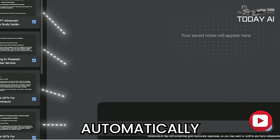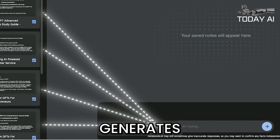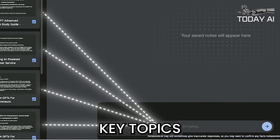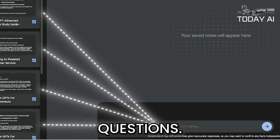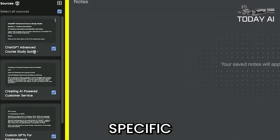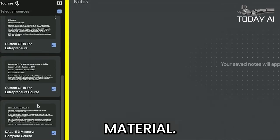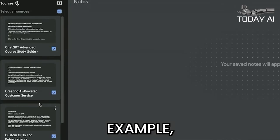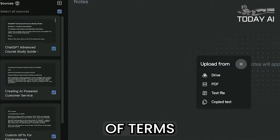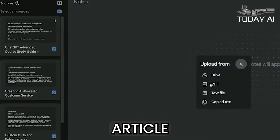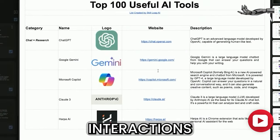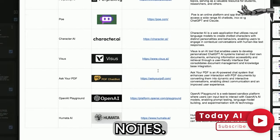Notebook LM's capabilities include summarization — automatically generating summaries of documents to grasp key topics and questions. For question and answer, you can post specific questions to delve deeper into your material. For example, ask for a glossary of terms from a scientific article, or request a summary of interactions from historical notes.